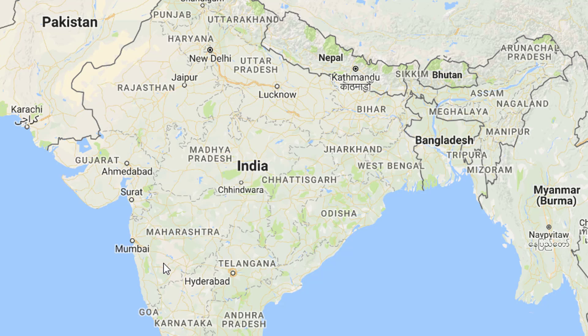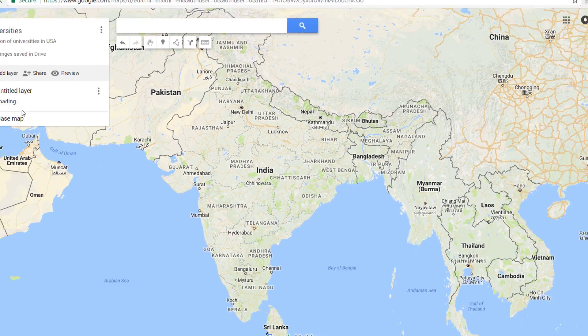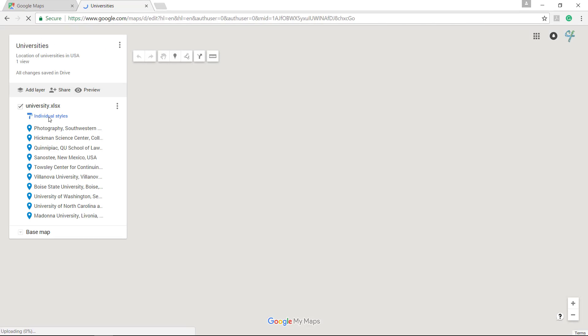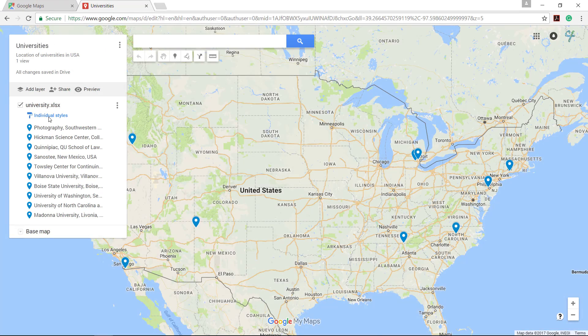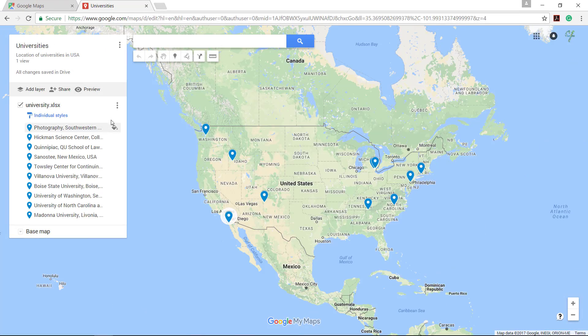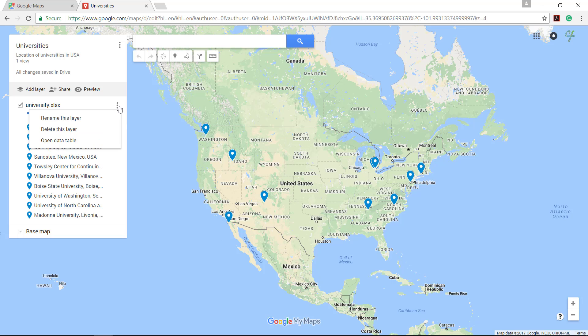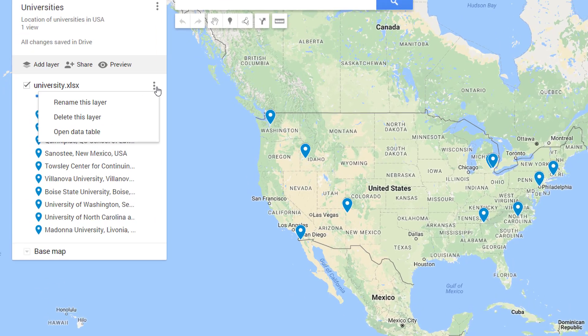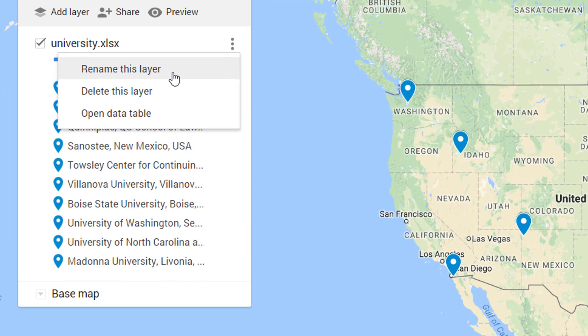It will take some time processing the file and then display the markers on the map. Google Maps has a bundle of features which we will see in this video. You can view the data of this layer by clicking here.